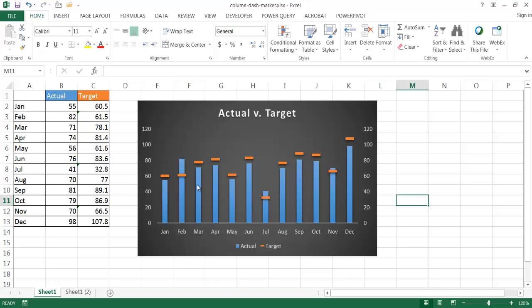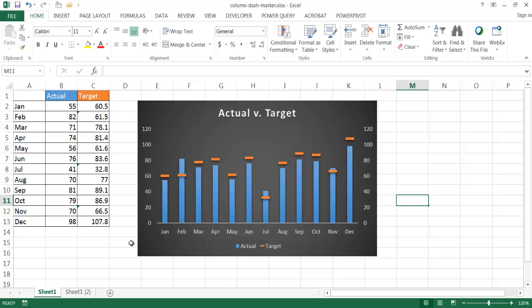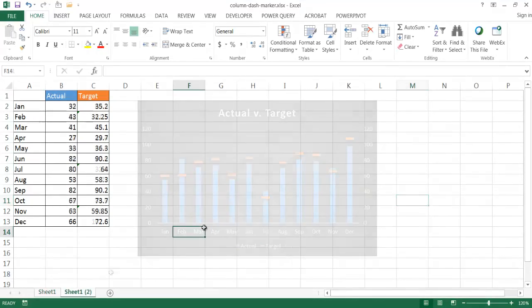And basically these are two charts: one is a column chart and the other is a line chart. So let me show you how this is created.